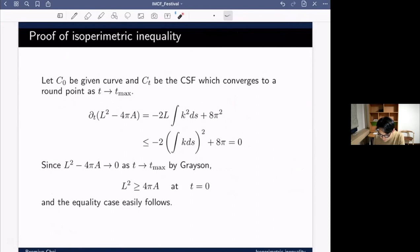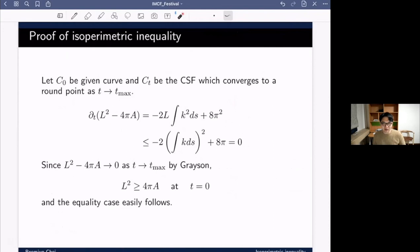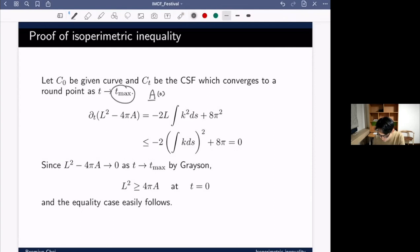Now we are ready to give a very basic proof of the isoperimetric inequality. Suppose C₀ is a given simple closed curve and C_t is a solution to the curve shortening flow. By the theorems of Grayson and Gage-Hamilton, it converges to a point in finite time. Since area decreases by 2π, the extinction time is the initial area divided by 2π.